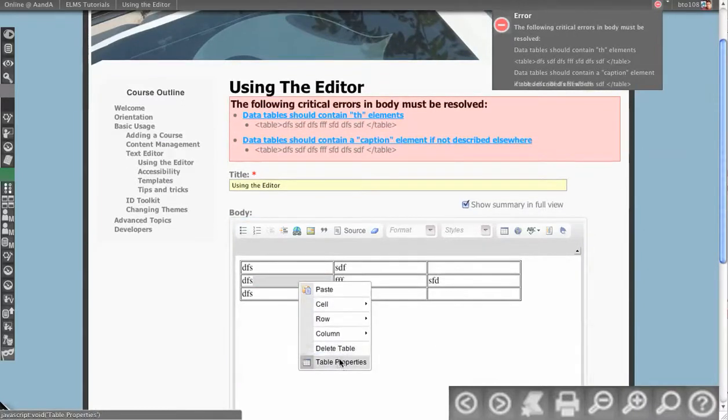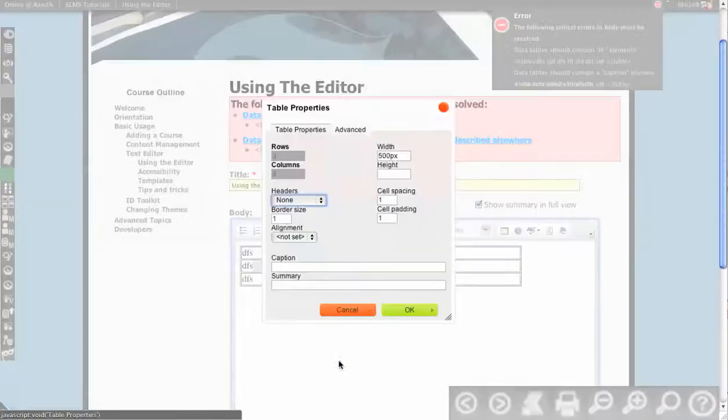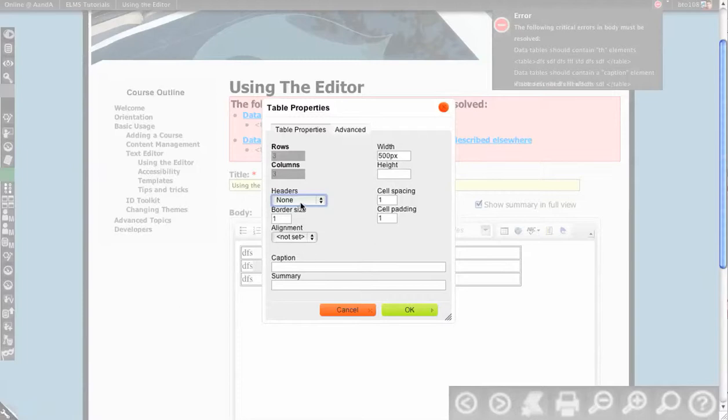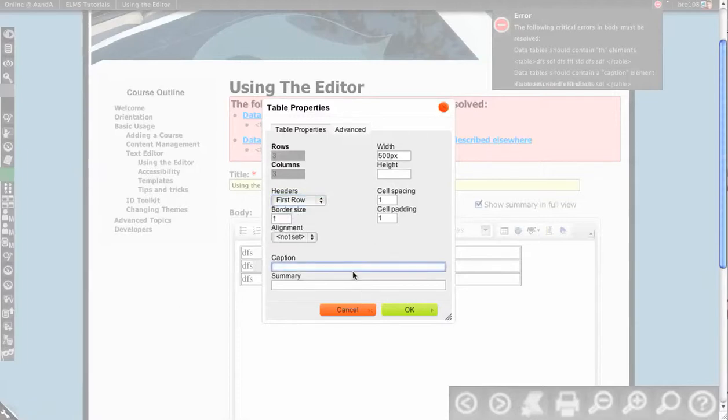I right-click on the table. I hit table properties, headers. Let's say the first row is headers. That will solve the first one.